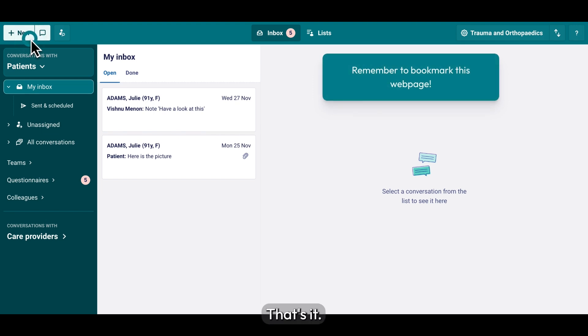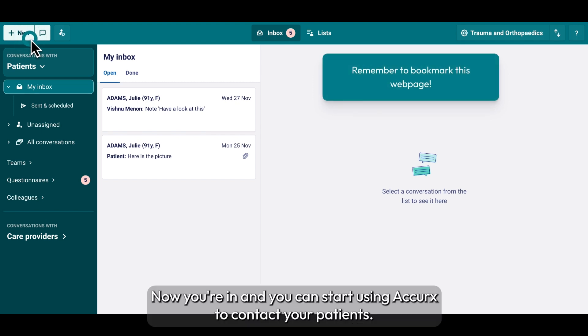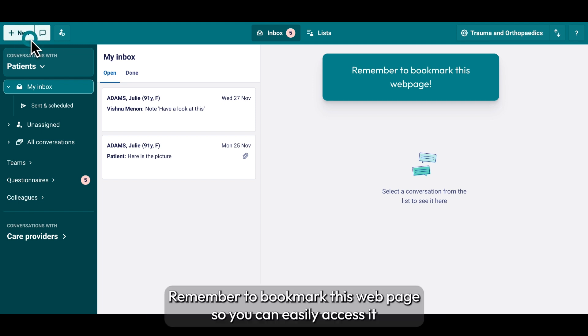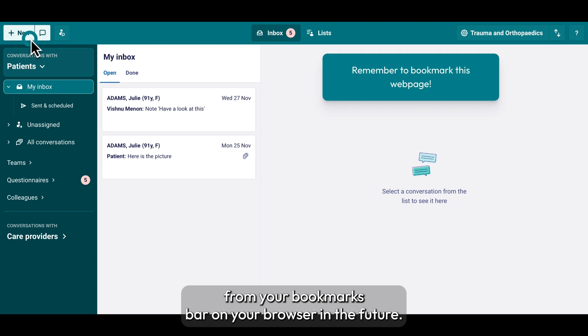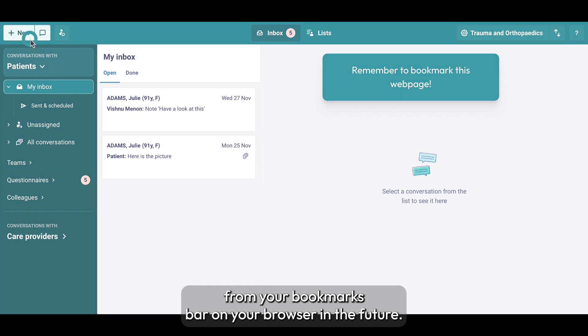Woohoo! That's it! Now you're in, and you can start using Acurex to contact your patients. Remember to bookmark this webpage so you can easily access it from your bookmarks bar on your browser in the future.